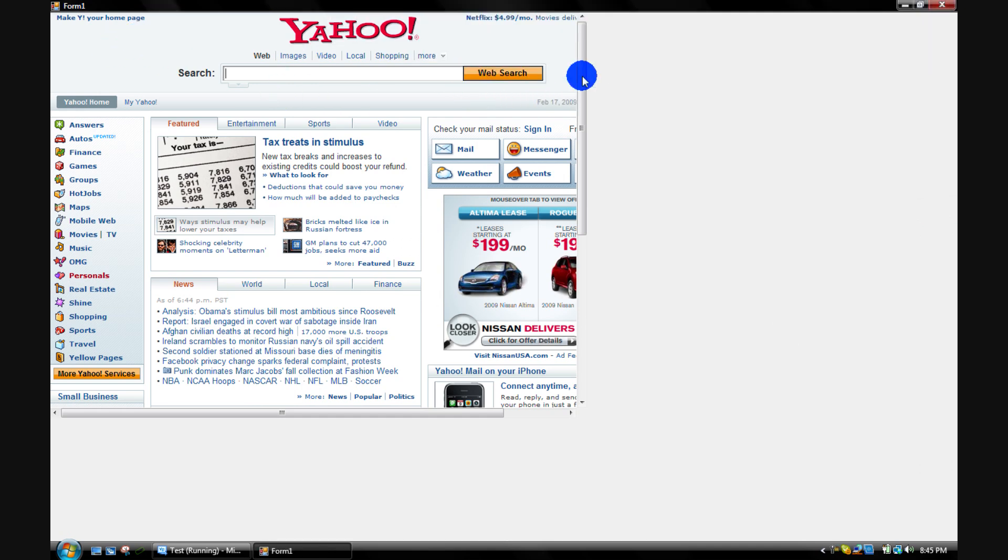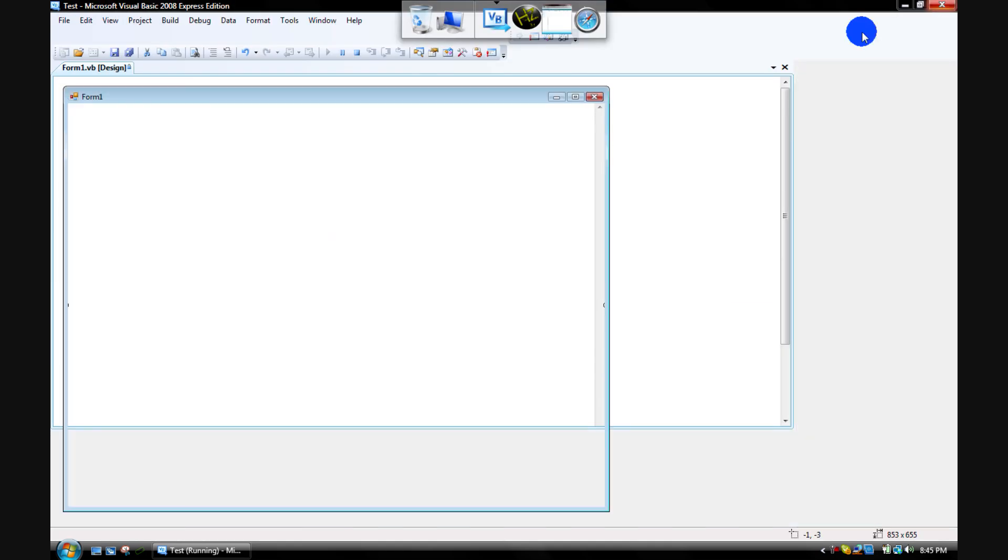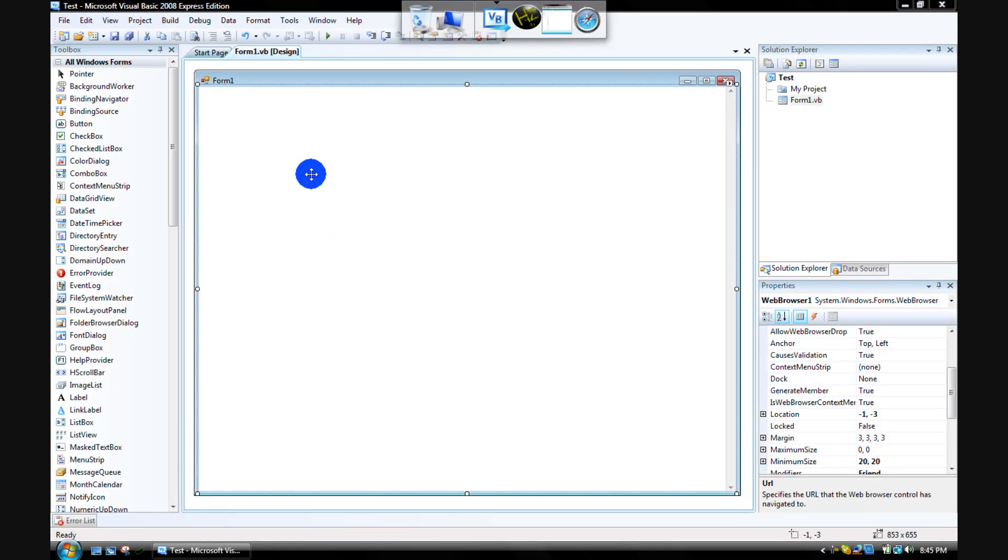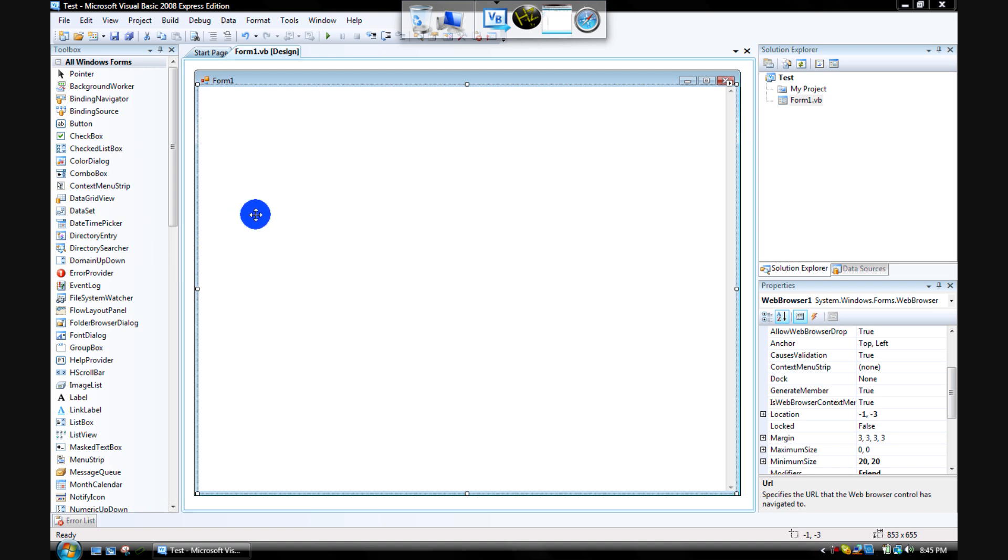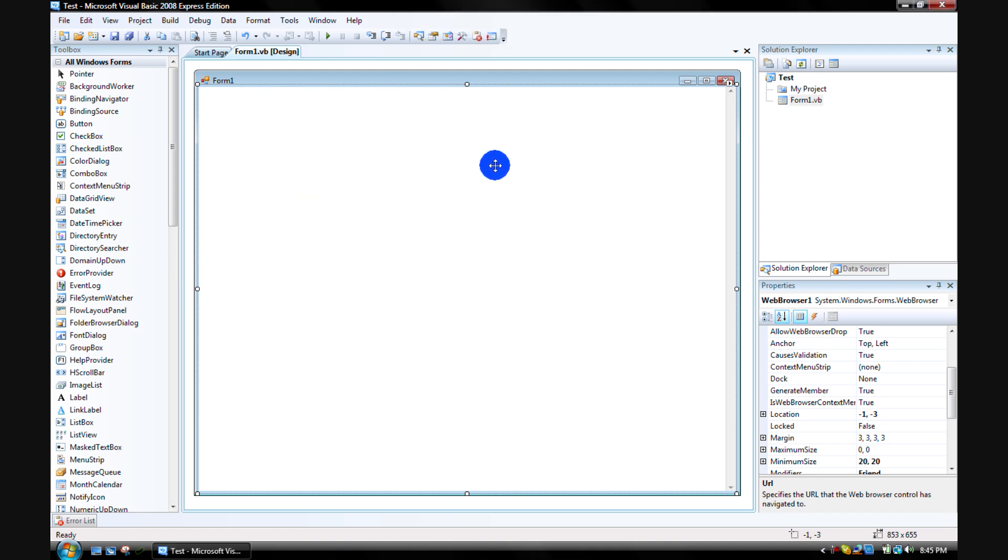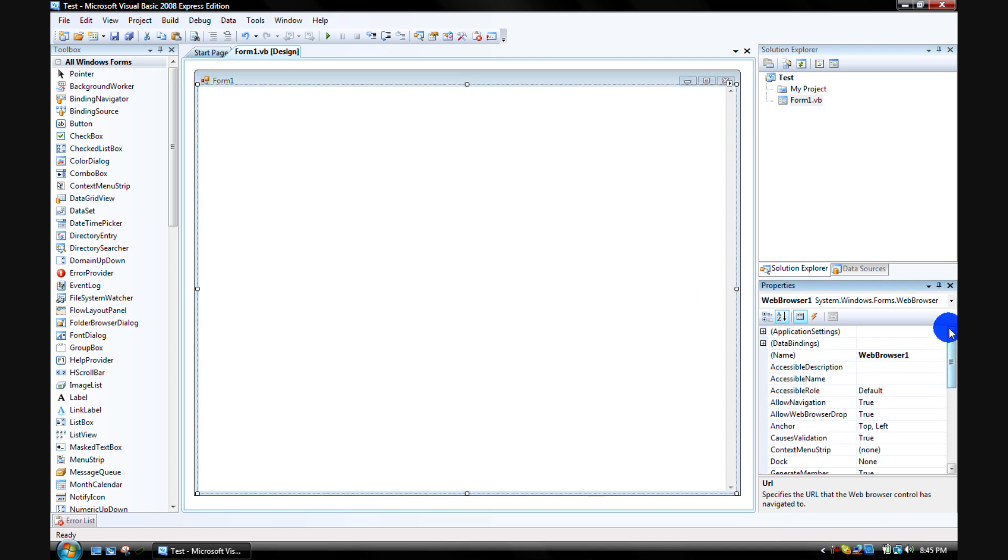You click on whatever you added - it could be a text box, but for this example I added a web browser. So you click on your thing and then you go over here to the properties.